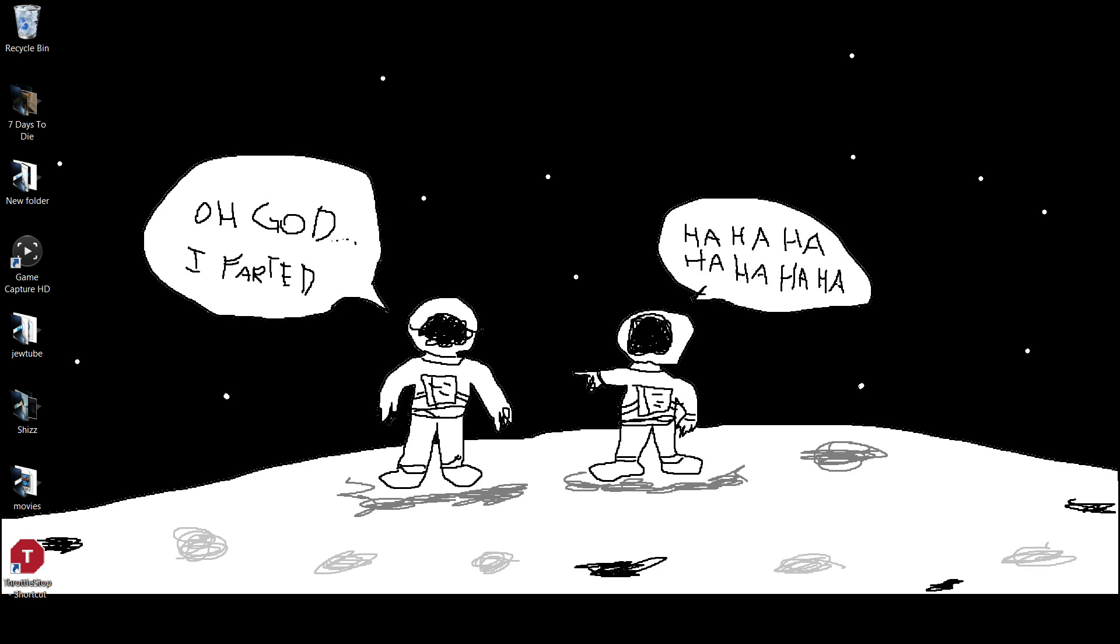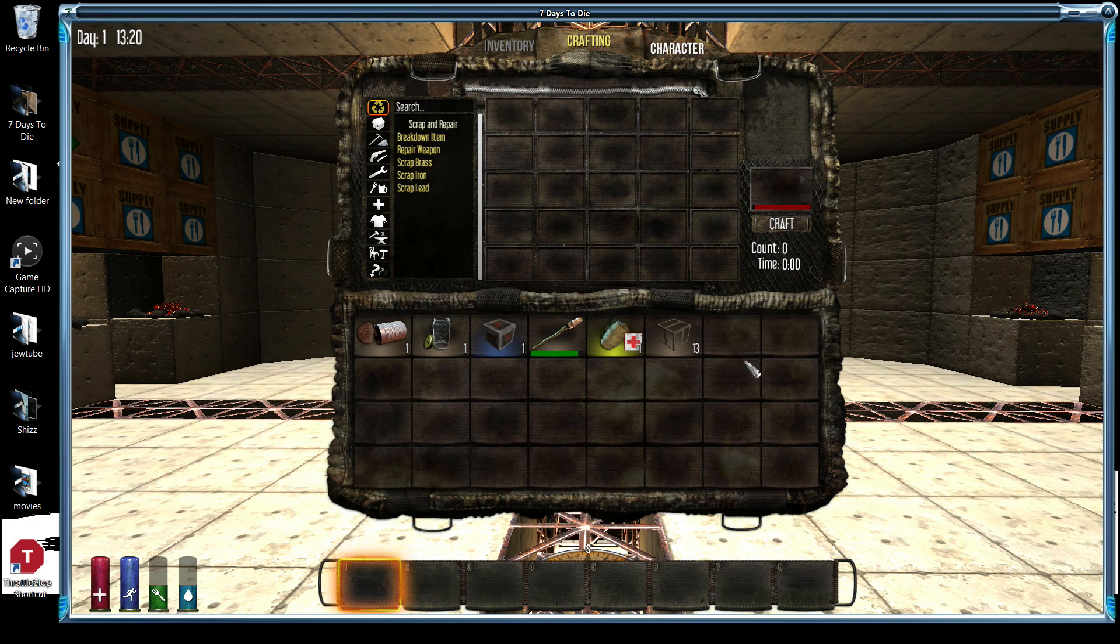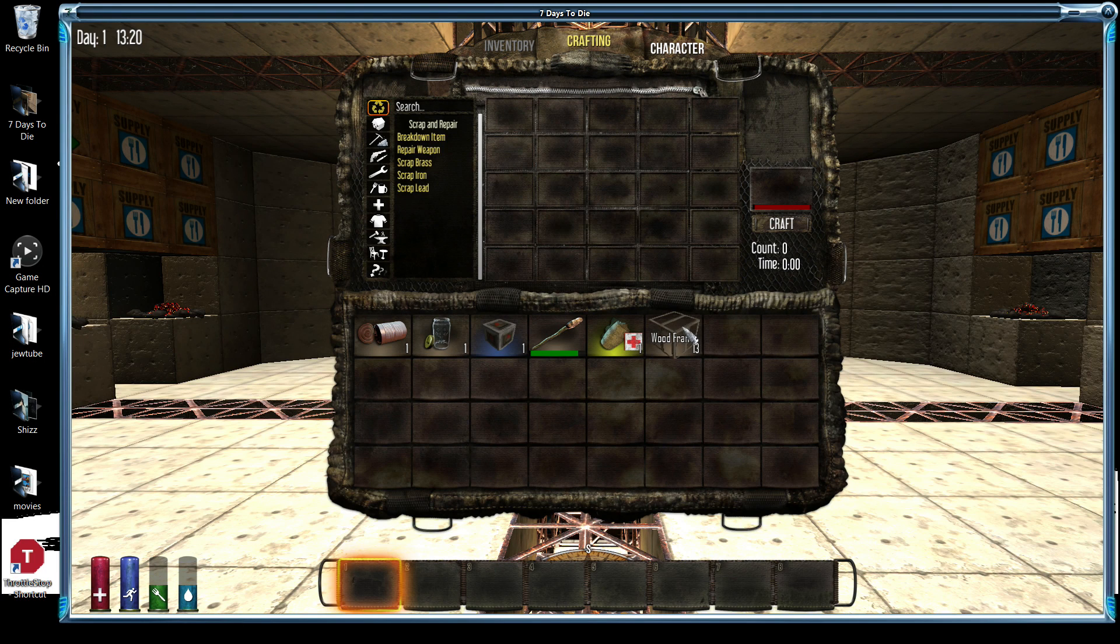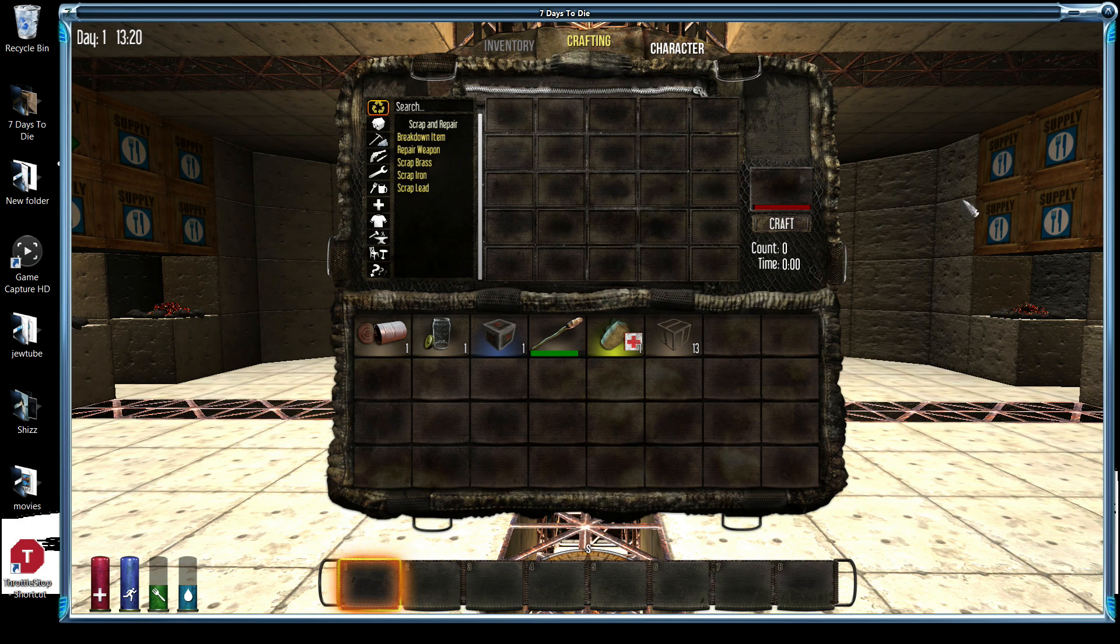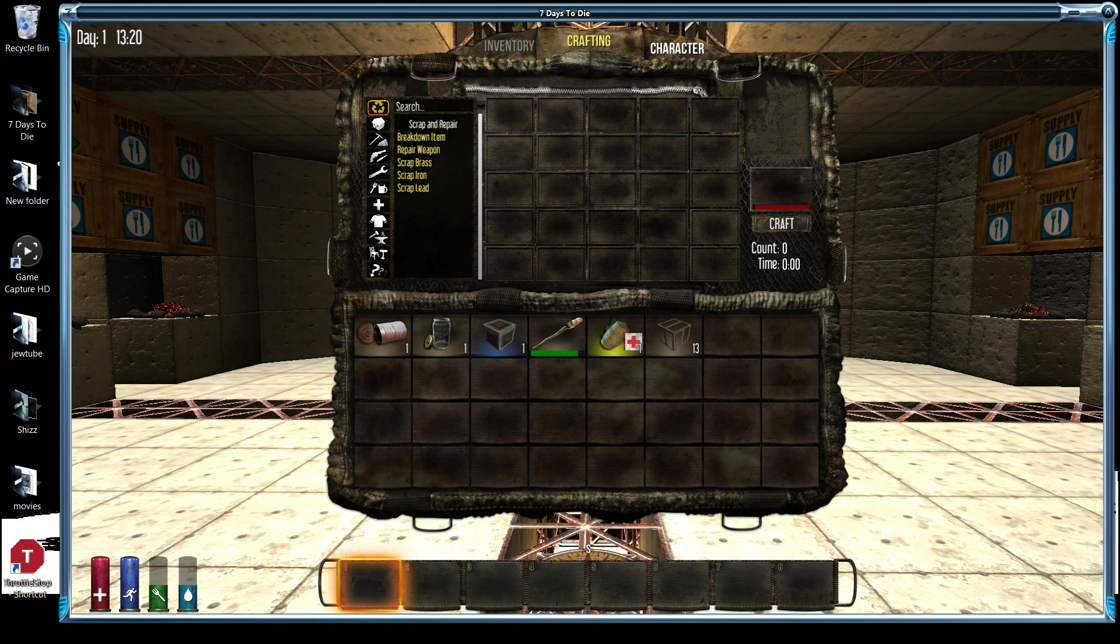All right, so I've got Seven Days to Die up and running. I'm on a private game, I guess a single-player game.